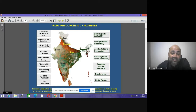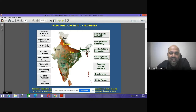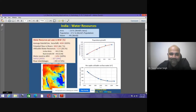Coastal areas are being degraded due to land use changes. This will affect snow areas, causing them to melt, creating severe flooding and damaging hydropower. We need to have control and understanding of these areas.